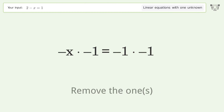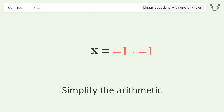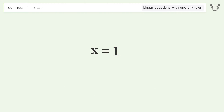Remove the ones and simplify the arithmetic. The final result is x equals 1.